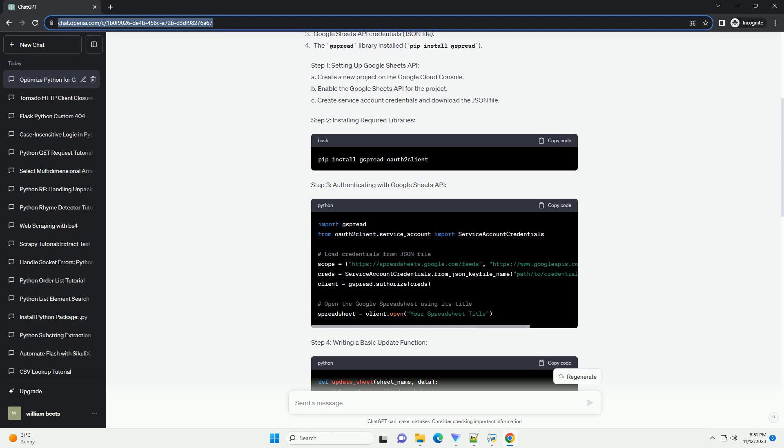Step 6: Error Handling and Logging. Enhance your code with error handling and logging to identify and troubleshoot issues effectively.